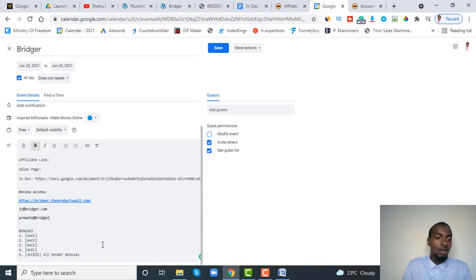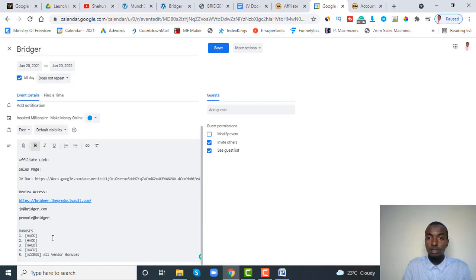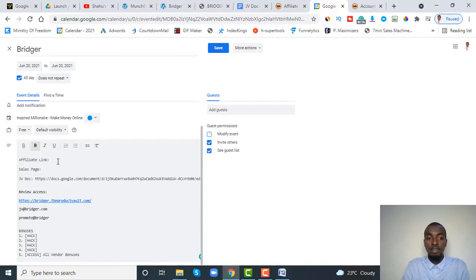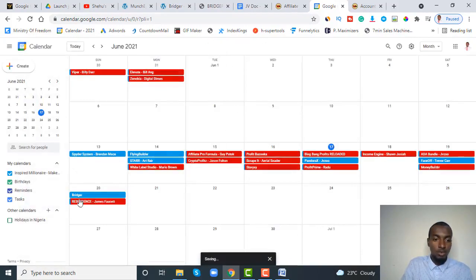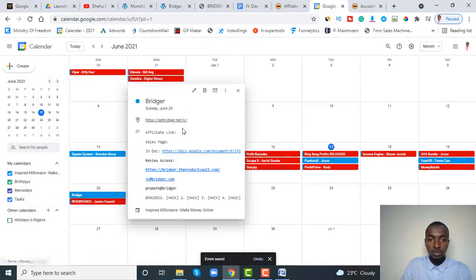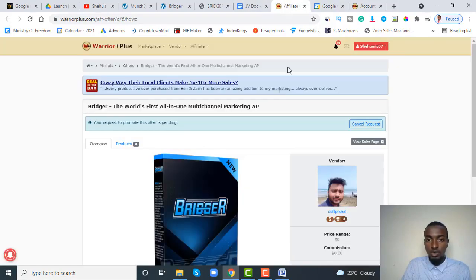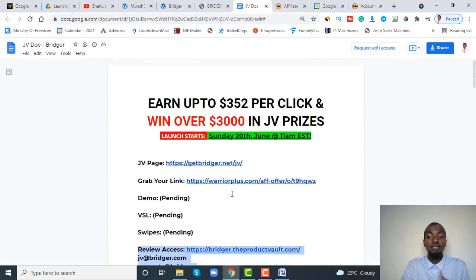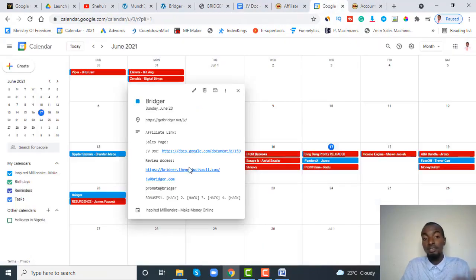Since we are going through this together, whichever product you are approved to promote, I believe I'll also promote it. Whatever bonus I use, I'll try to share it with you so you can use it. As time goes on and you become more familiar with the products and how they work, you can come up with your own bonuses and approach. For now, I want you to learn exactly how to go around applying for your affiliate links. Click save — we've now saved the event.